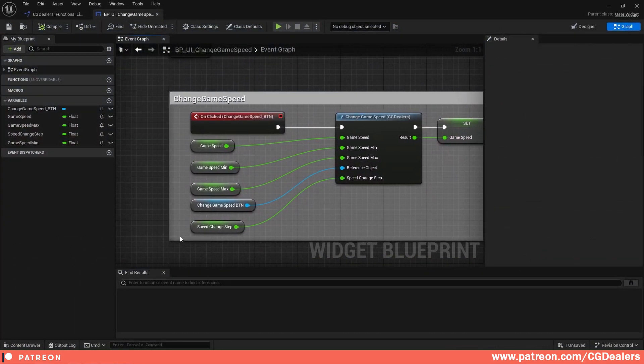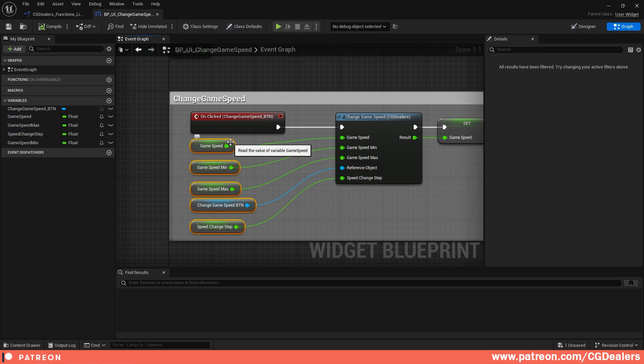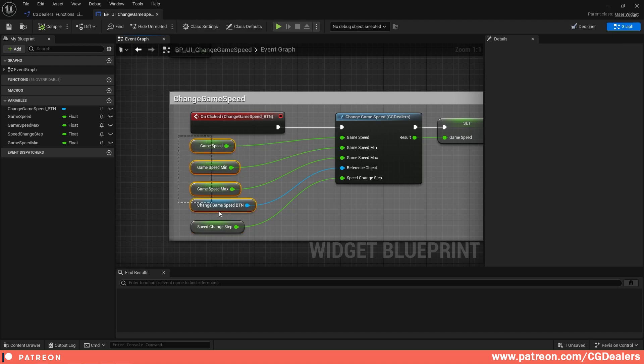Of course all those variables can be accessed through a reference — maybe your character, or maybe you have a global blueprint that holds all the variables for your game speed, some events, etc. But for now I just added them like that.